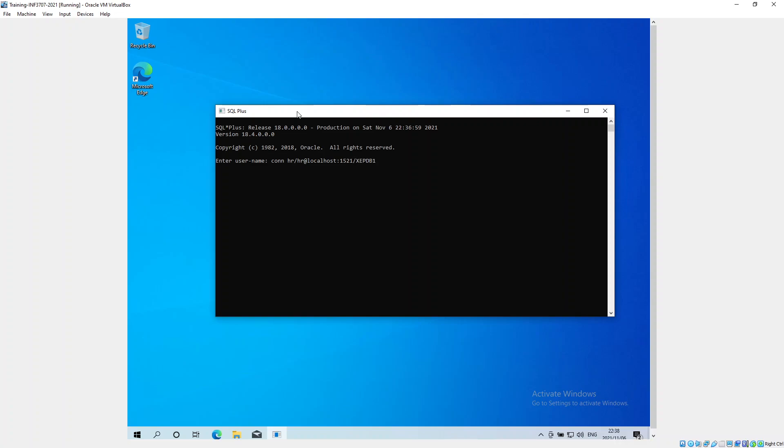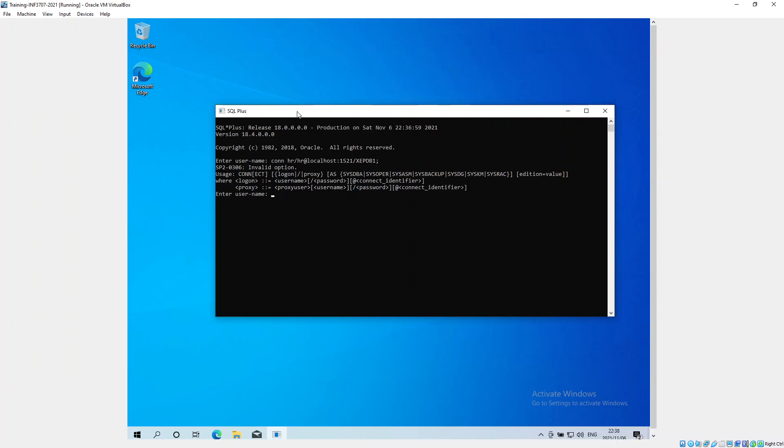It should just be the user I'm ready that's asking just for the user. So the user is the HR user, and the password is, I believe, should be also HR. Nope, didn't like that.